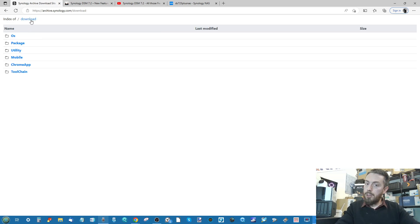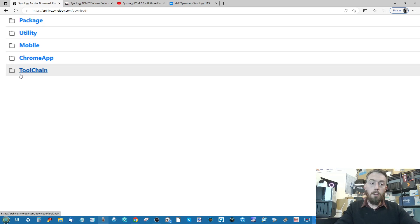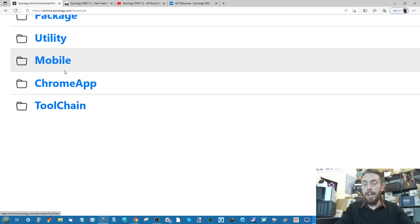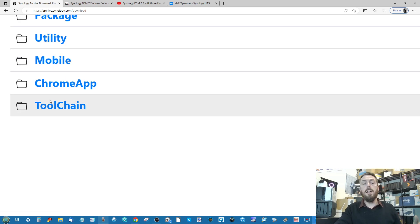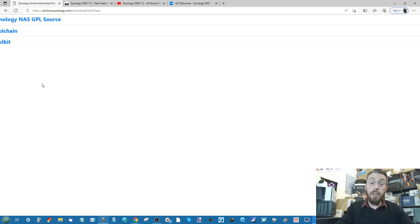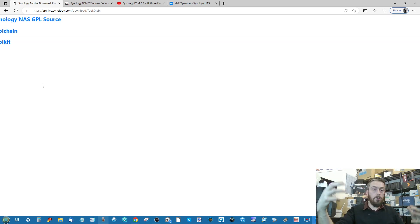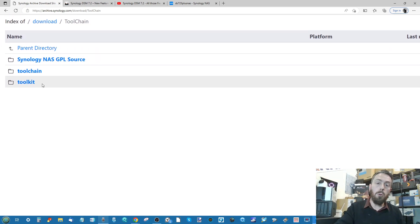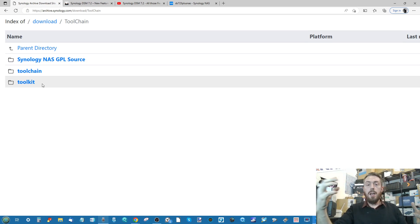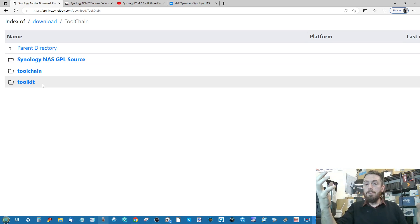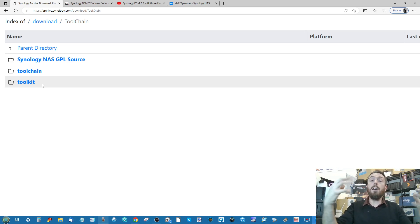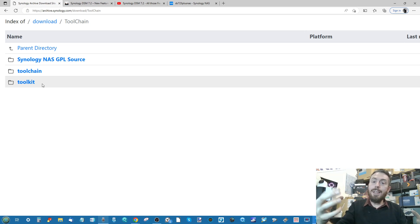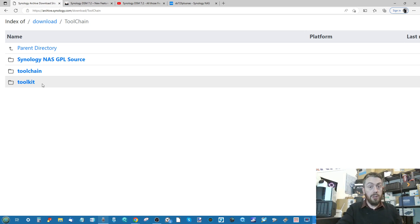Where things get really interesting is down here on the toolchain. Toolchain is effectively a series of resources that are utilized by app developers or just general devs that work on platforms that communicate with Synology NAS, to cater their software, their systems, their clients to be able to communicate with the Synology NAS in its native platform.